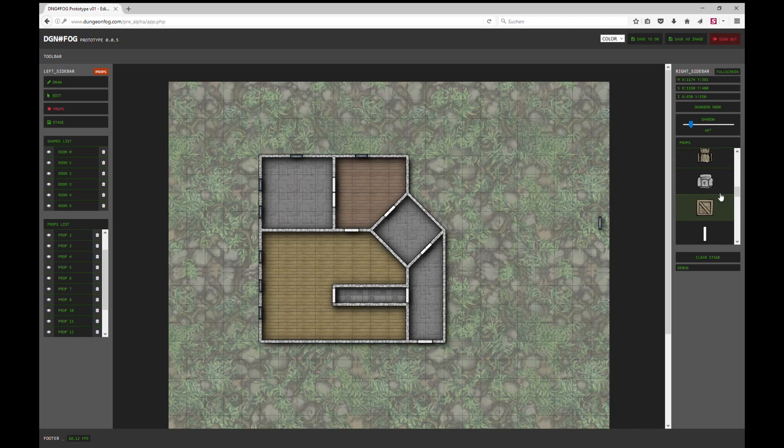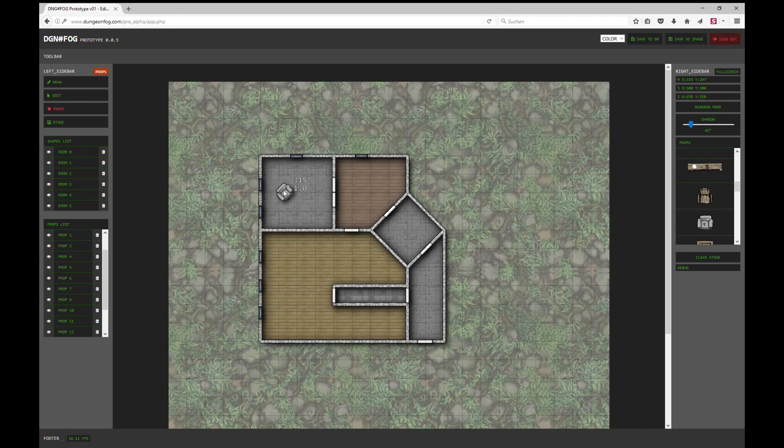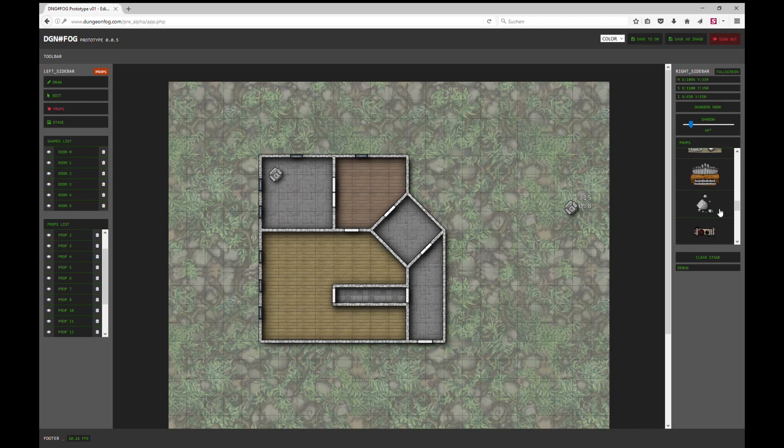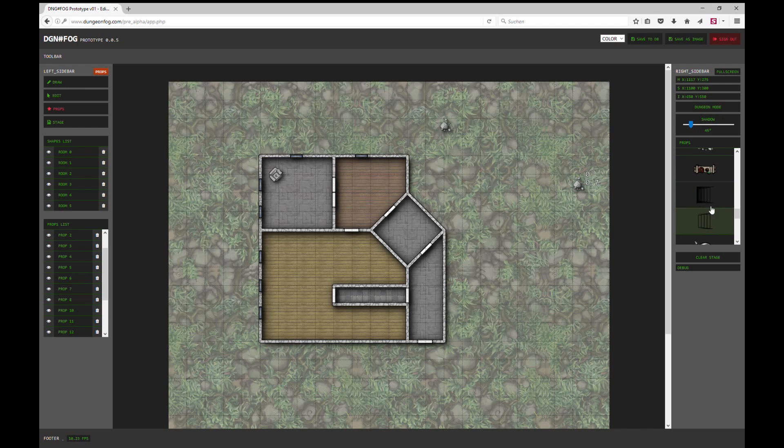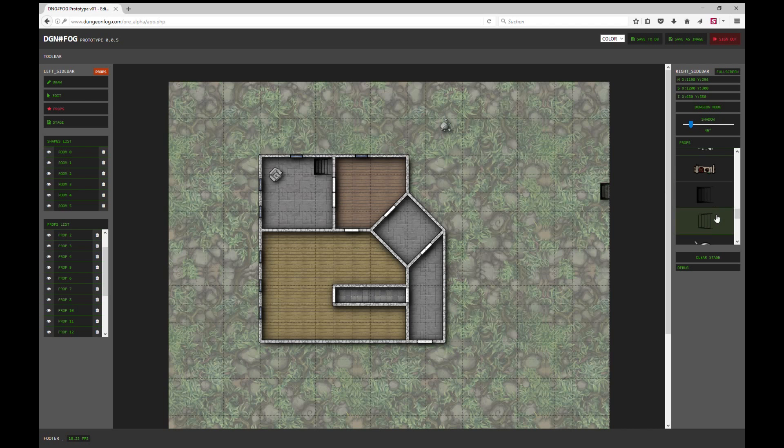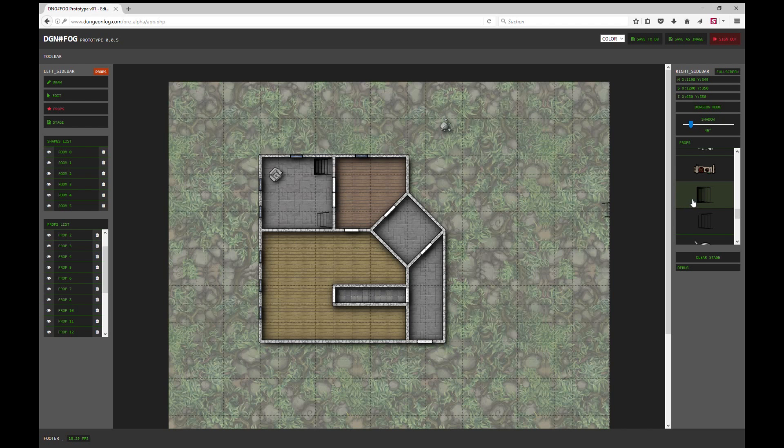So let's do some other props. Let's do a chair. Shift and mouse wheel to rotate, control and mouse wheel to zoom. We can do props outside of the buildings, like here with the rock. We have stairs, downstairs and upstairs.